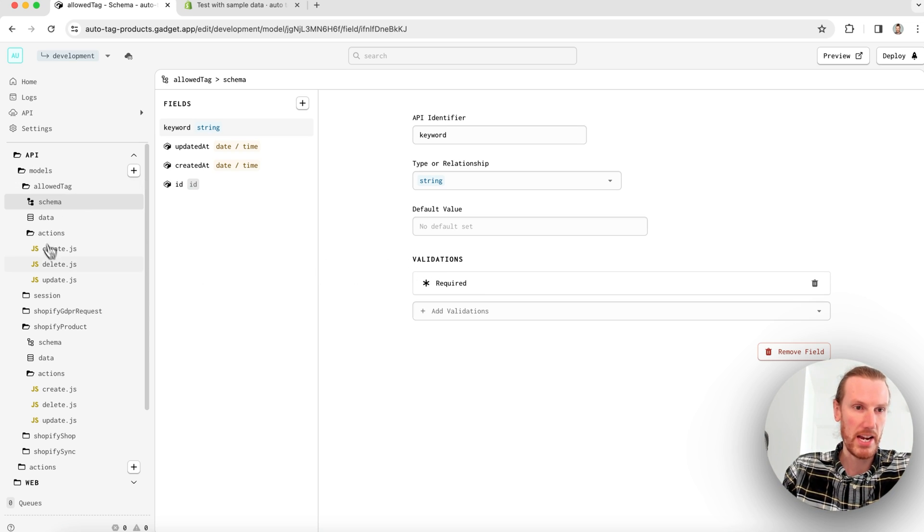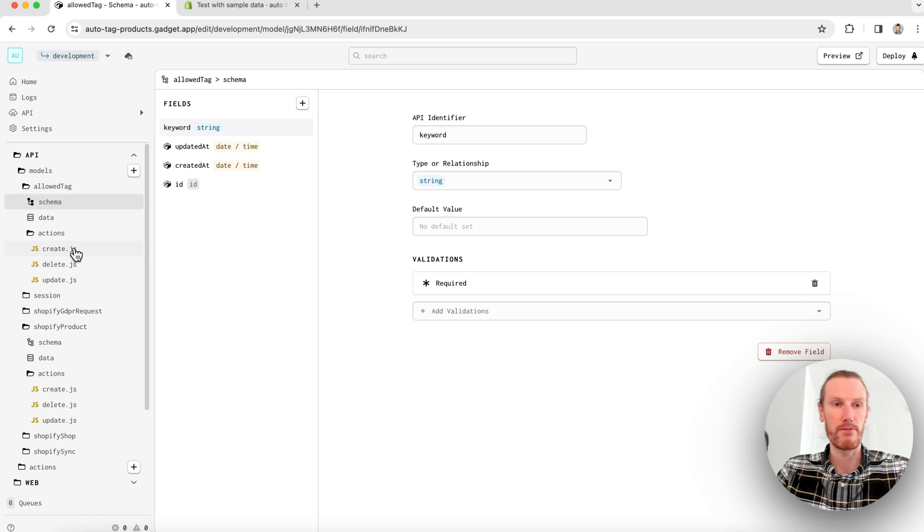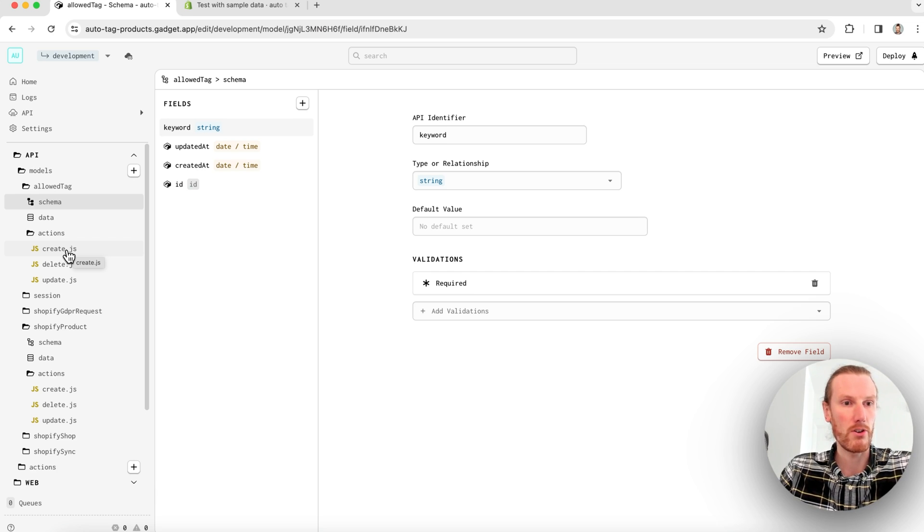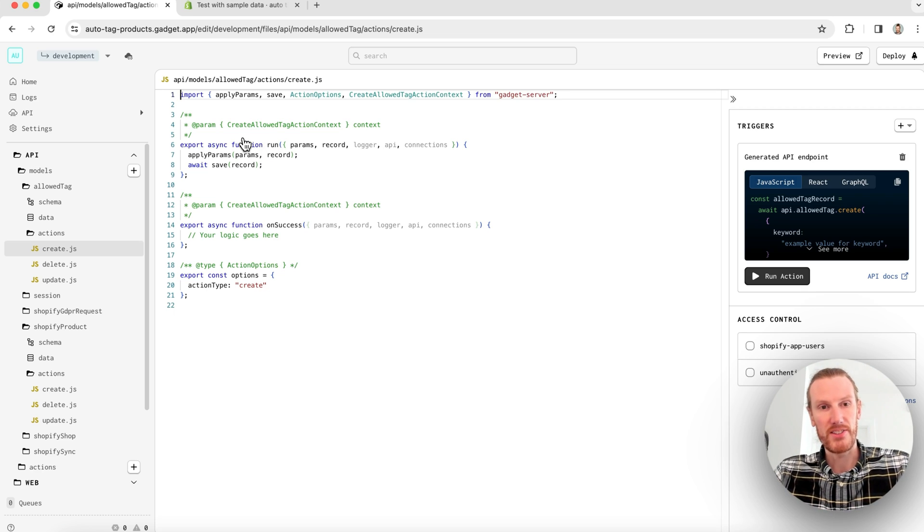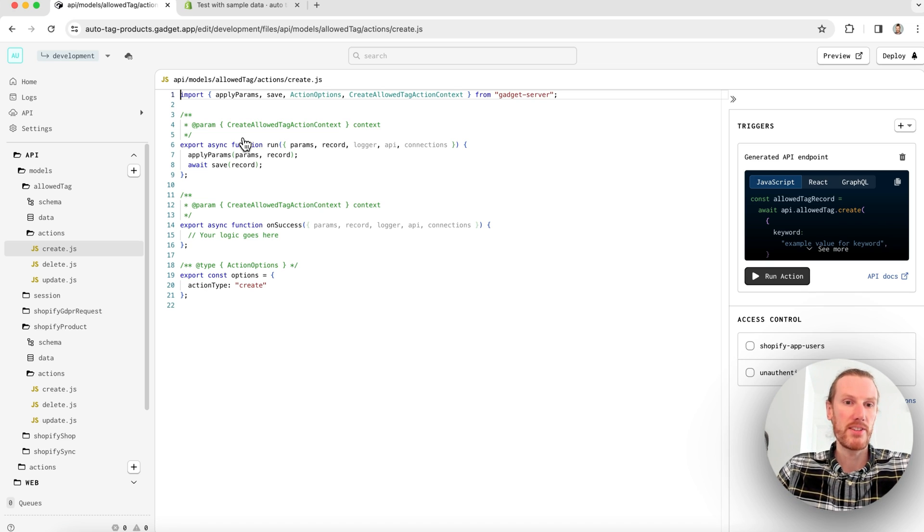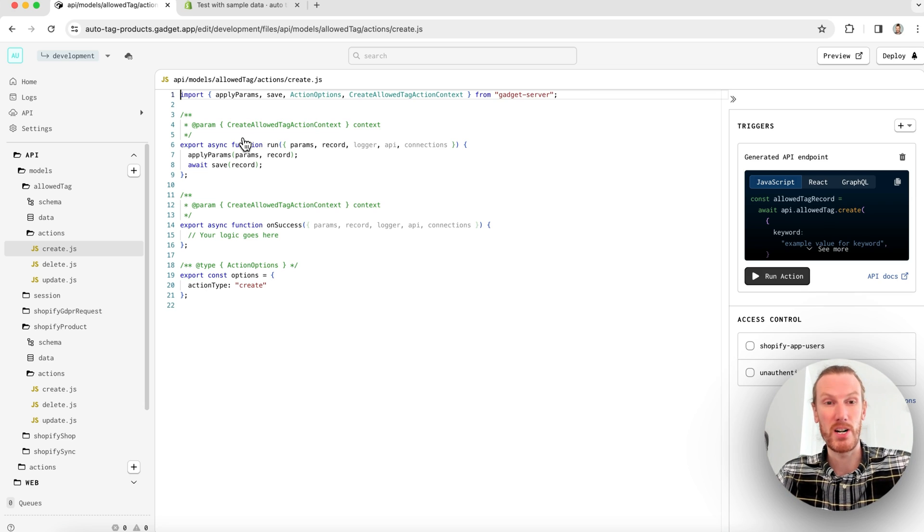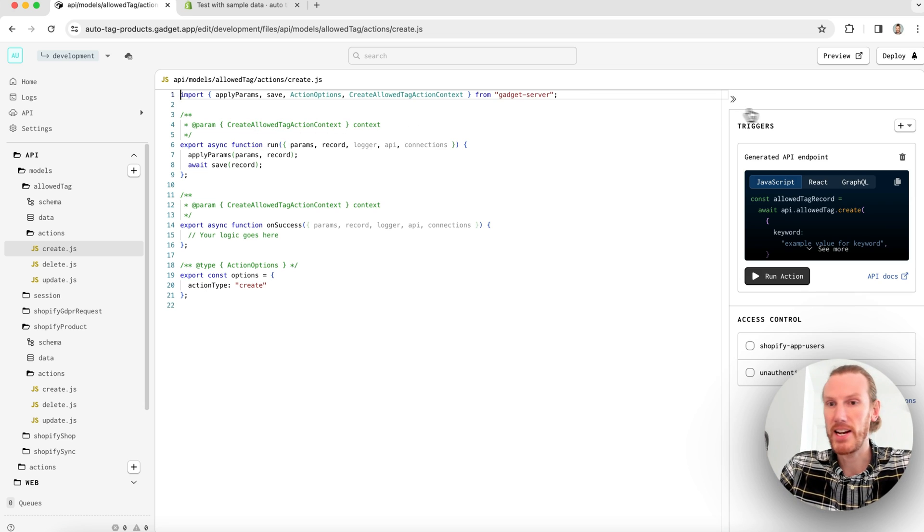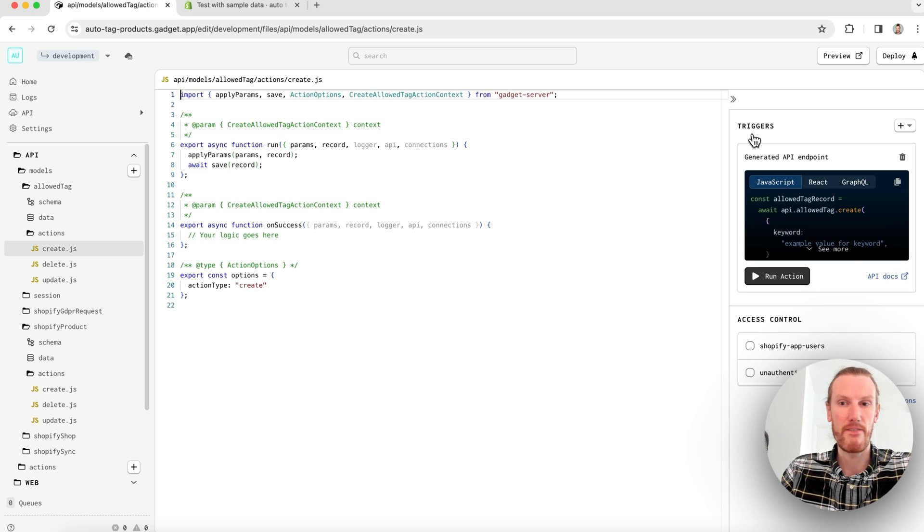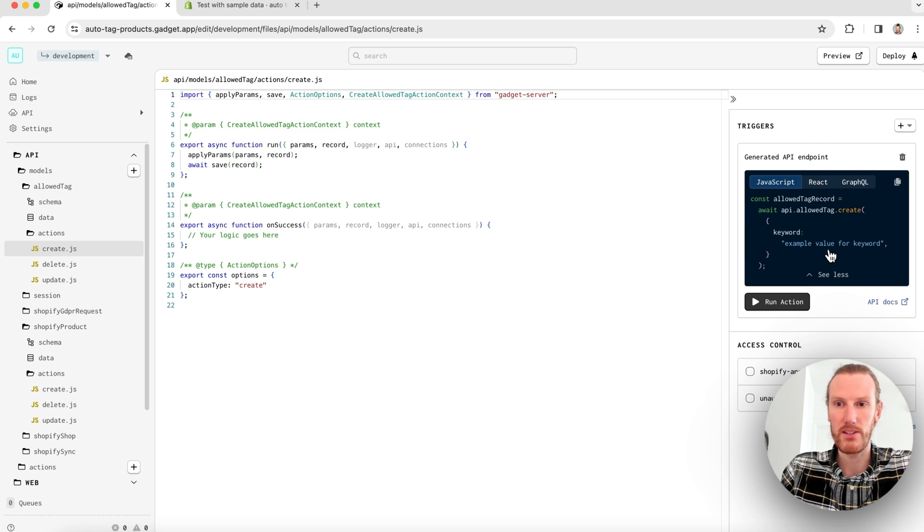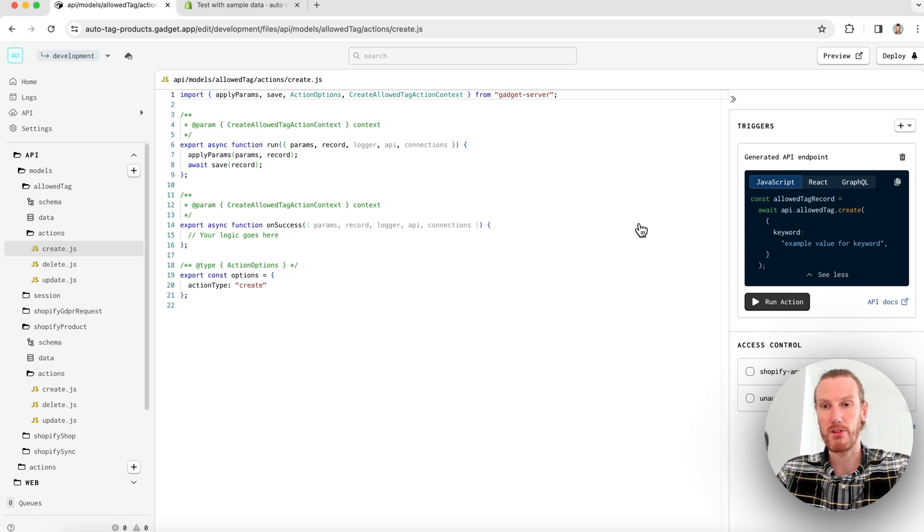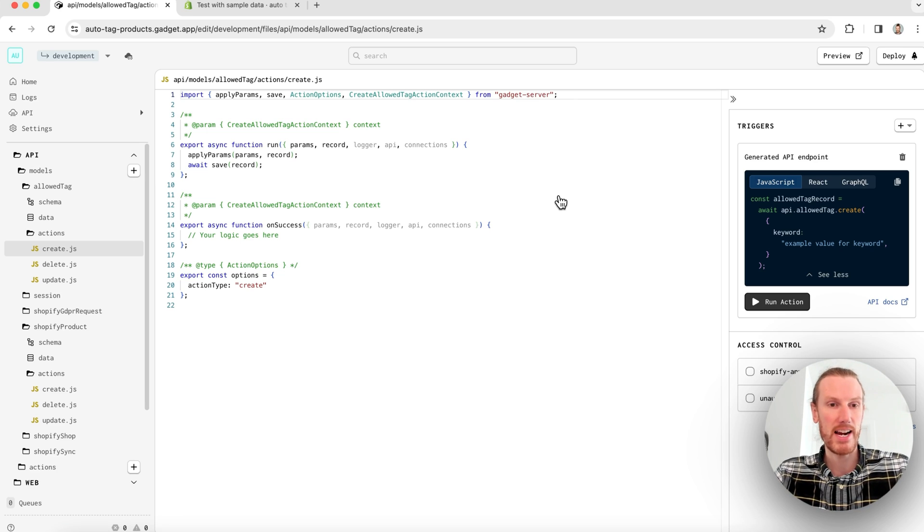You'll notice when I created my allowed tag model, I also got an actions folder with create, delete, and update files. And that's because when you create a data model in Gadget, we also generate a CRUD API that you can use. So I'm just going to go to my create action. And I can see I have run and on success functions. Run is great for database level operations that happen pretty quickly. And on success is good for side effects or longer running code. Off to the side here, we also have triggers and access control. So the triggers tell us how we can go ahead and fire this action. In this case, because it's a custom model, I can see it is an API endpoint. And I get a little sample here. I can go API.allowedTag.create using the JavaScript client, and that will actually fire this create action.